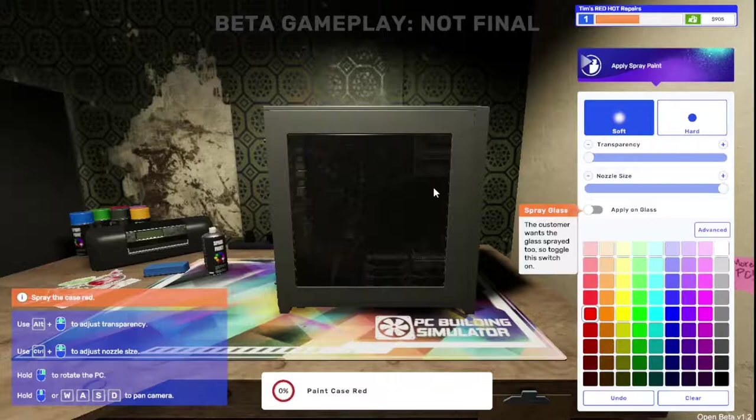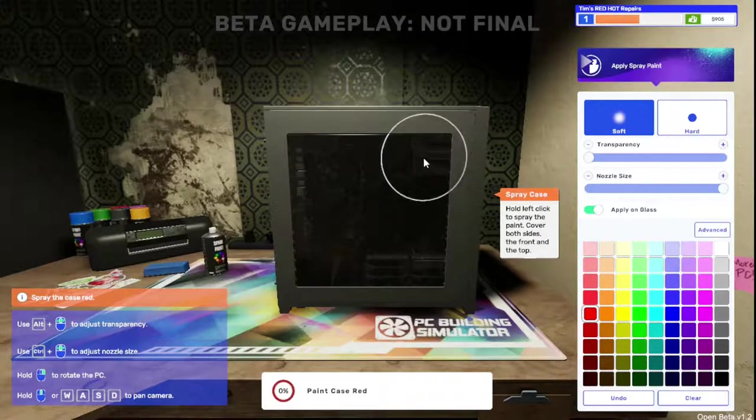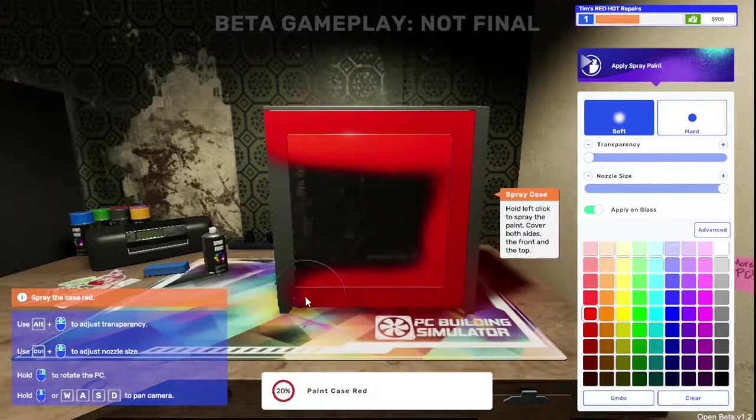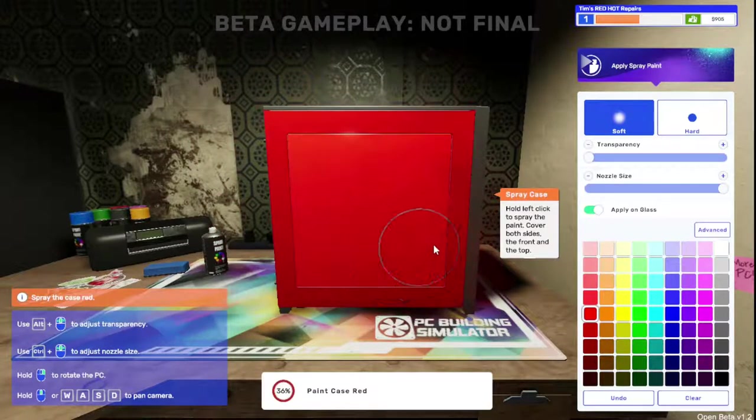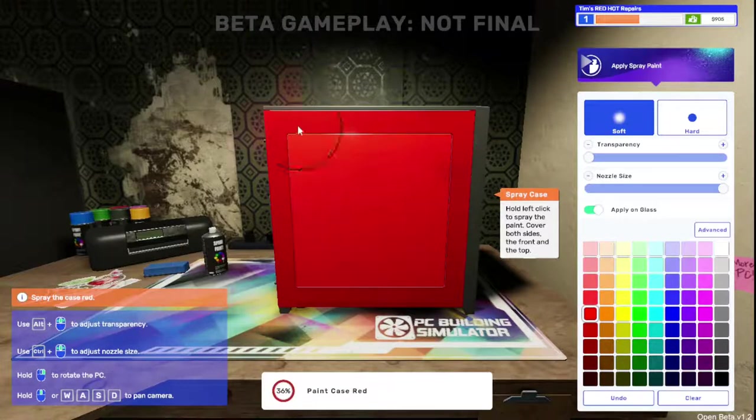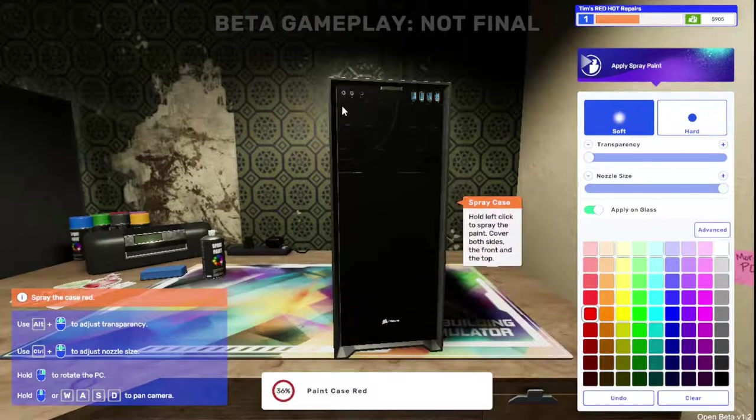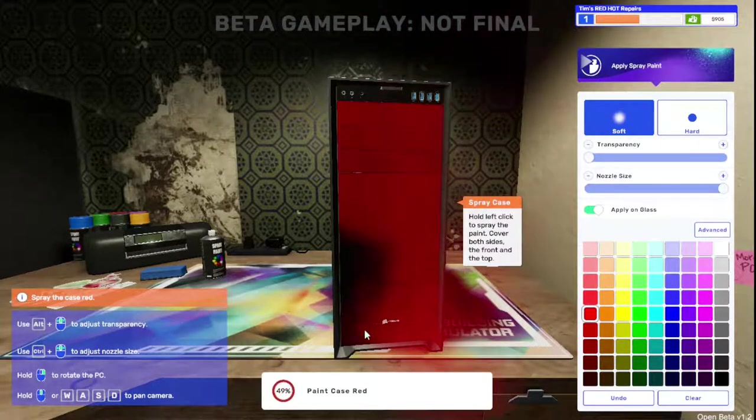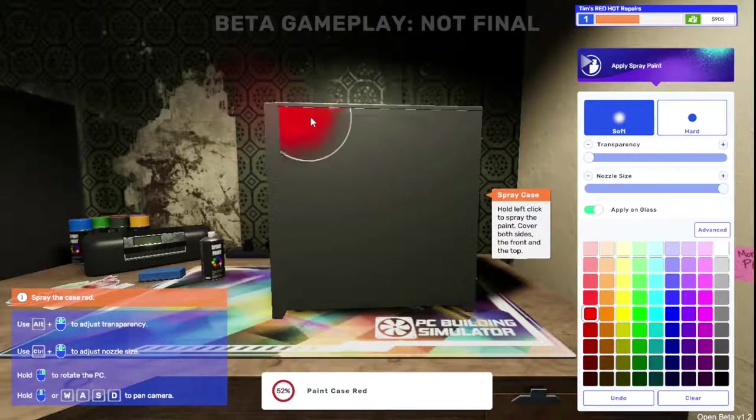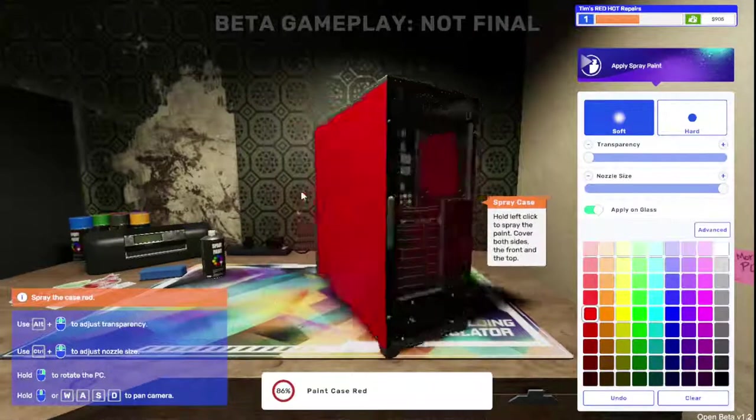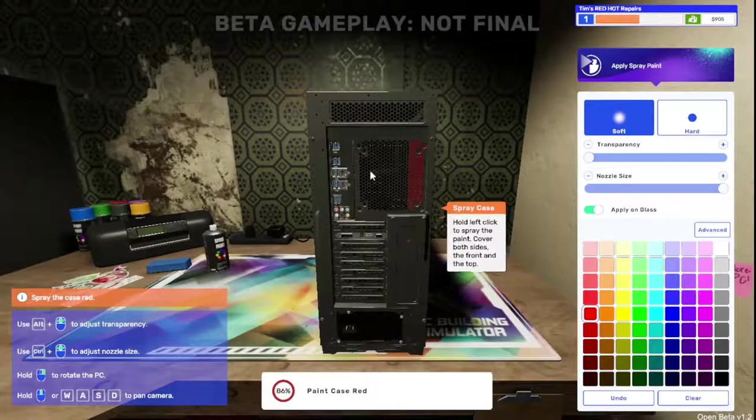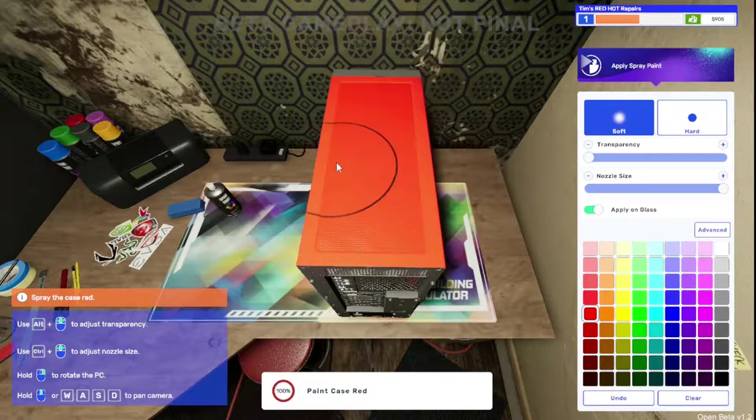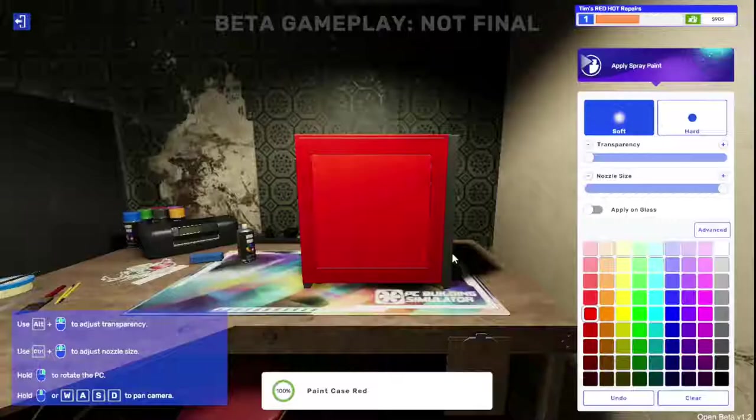Customer wants the glass sprayed too, so toggle the switch on. Really? Okay. Hold left click to spray paint. Cover both sides, front and top. They even wanted the glass too. 52 percent of the case is painted. 86 percent. All sides are red, the job is complete. Take the PC back to the delivery area.